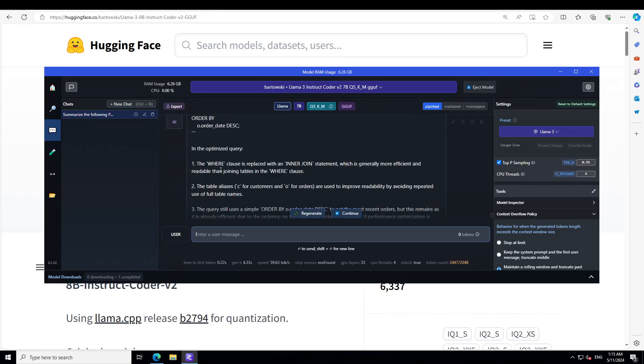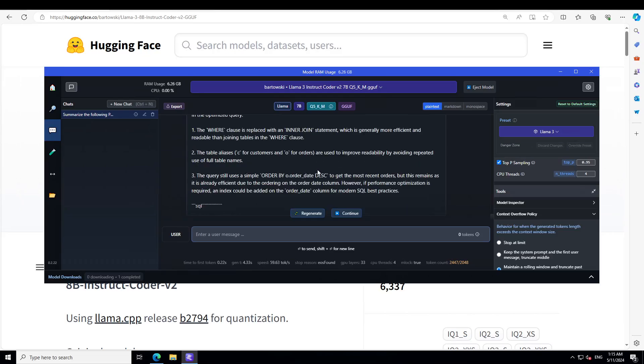How amazing. And the query still uses a simple order by to get the most recent order, but it remains as it is already efficient due to ordering on the order date. And it is suggesting if performance optimization is required, an index could be added on the order date column. How good is that. I believe this is one of the best coding fine-tunes of Llama3.